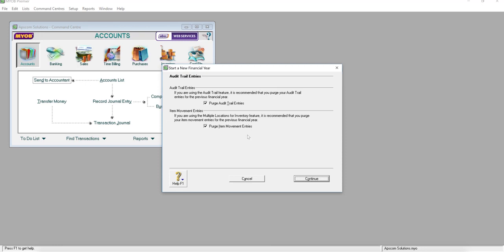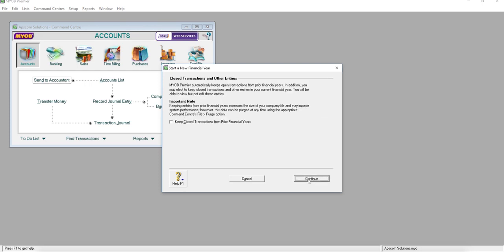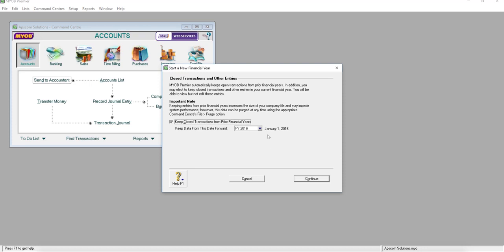If you want to keep the closed transactions for prior financial years, please tick this and start from which date. Of course, it's FY2016. Continue.